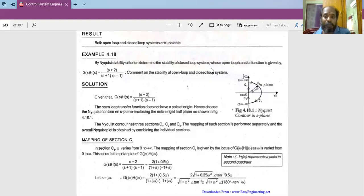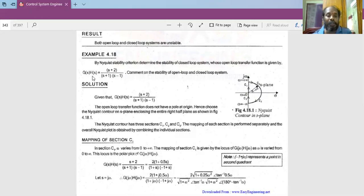So the statement of this problem is: using Nyquist stability criteria, determine the stability of the closed loop system whose open loop transfer function is G(s)H(s) = (s+2) / ((s+1)(s-1)). Comment on the stability of both the open loop and the closed loop system.